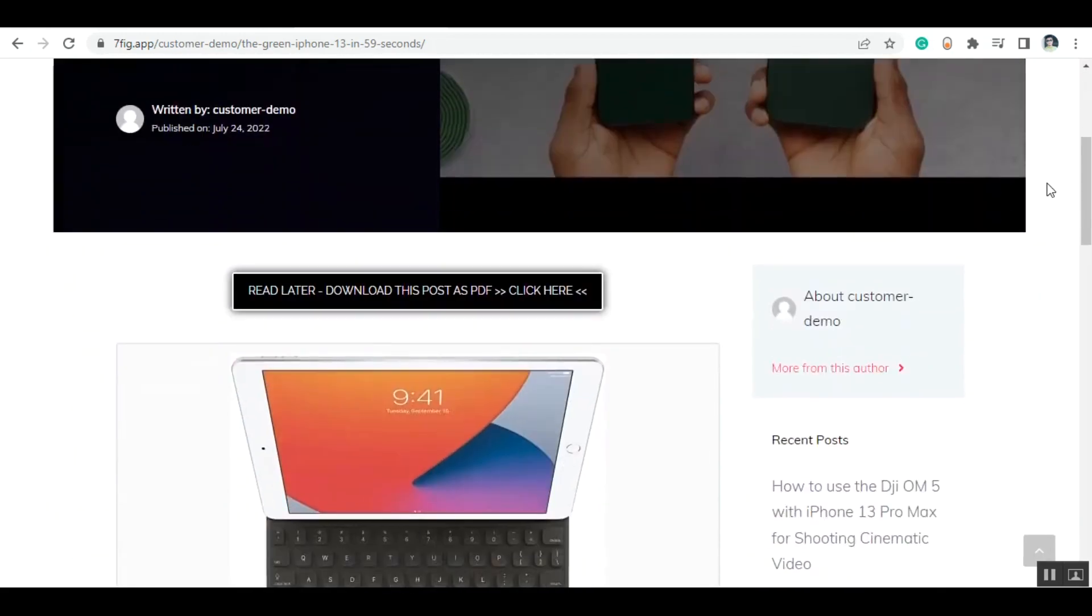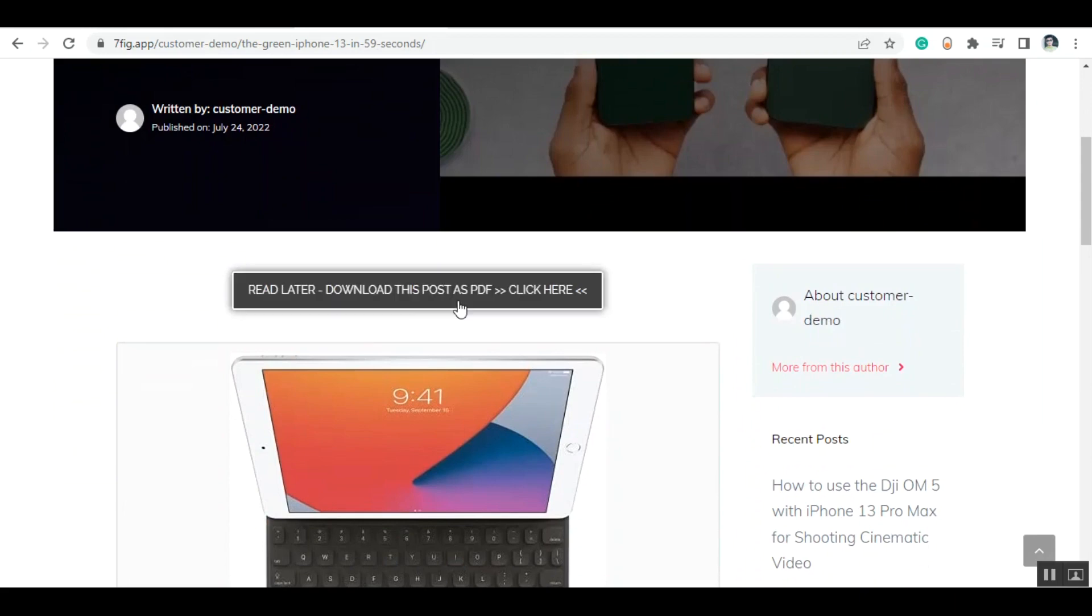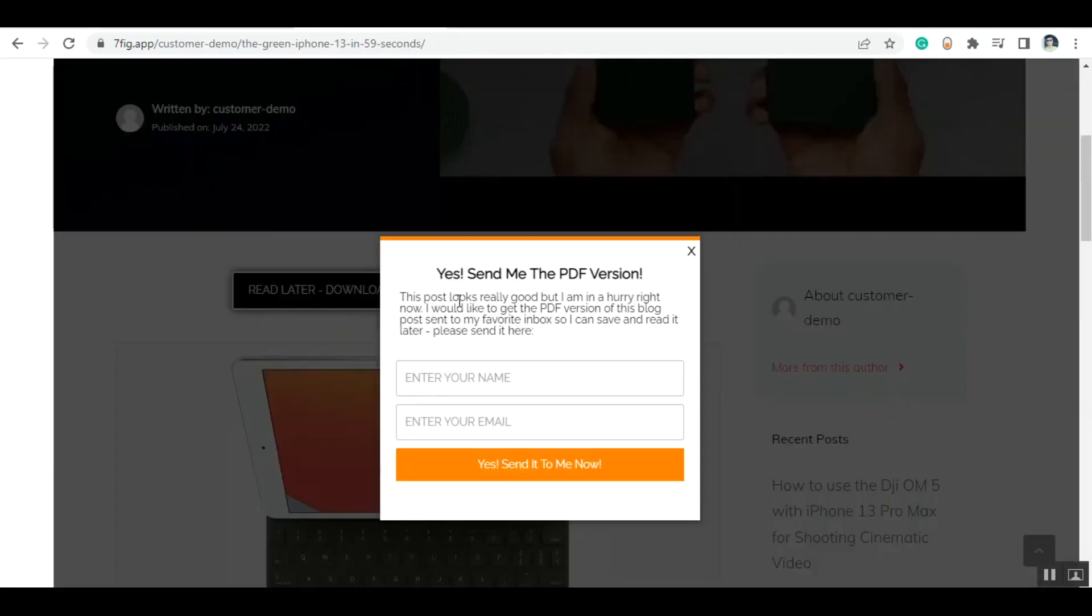Then the block cleverly asks them whether they want the info delivered to their email inbox to read and use later. Buyers love this gesture and they'll give their email address to receive the PDF. The system then automatically generates a PDF and delivers it to their email address.